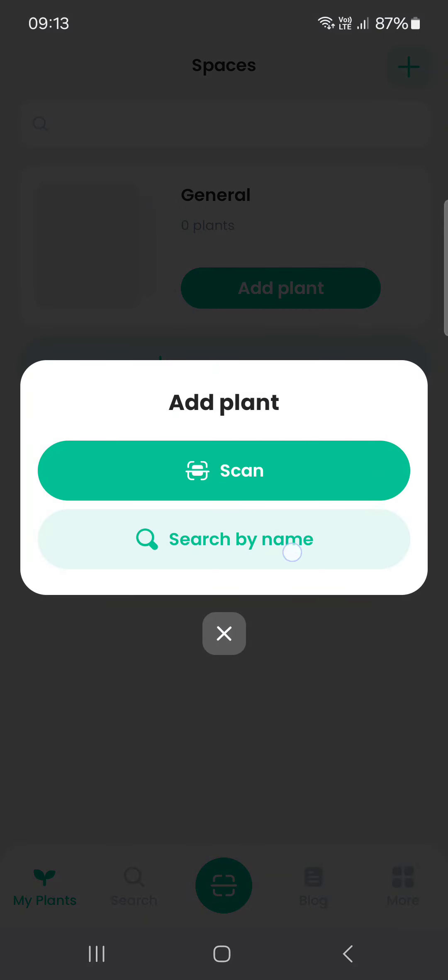And now we have two options. We can either scan the plant, so the app is going to open up the camera of our device, and then we can just point it at the plant and it's going to recognize it.